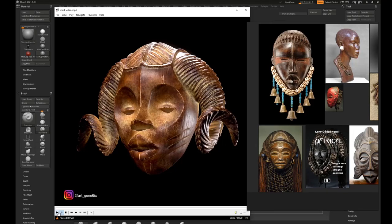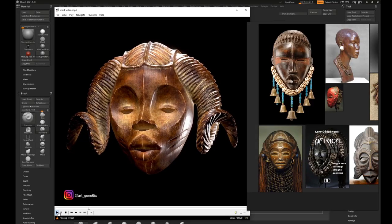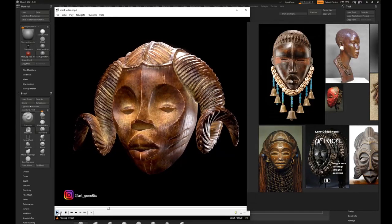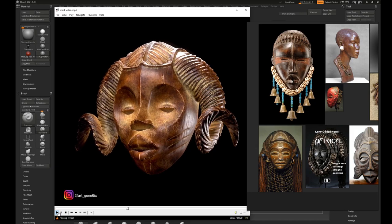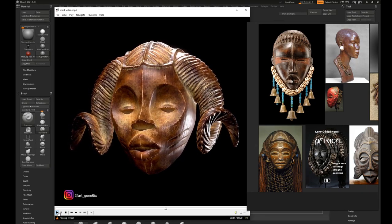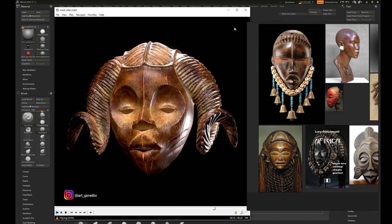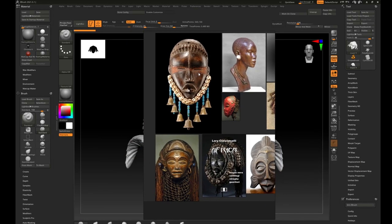Hello everyone, my name is Genesis Williams and welcome to another tutorial. Today I'm going to be teaching you guys how to texture this in Substance Painter and how to render this in Marmoset. We're going to do a little animation in Marmoset, so this is going to be a two-part tutorial — first Substance Painter, then Marmoset.